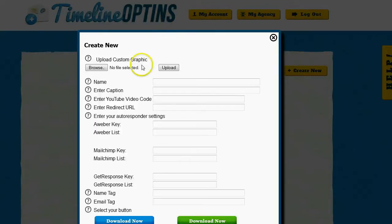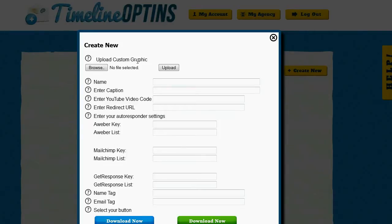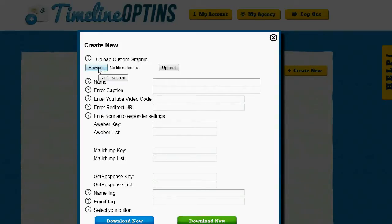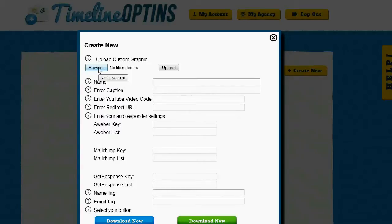The first thing it's going to ask me for is a custom graphic. Now if I didn't have a custom graphic, it would actually pull the graphic from YouTube that is related to the video that I'm going to use with this opt-in. But I actually want to use a custom graphic. I'm going to use my blog logo. So I'm just going to go ahead and click on browse and pull that off of my computer and upload it to the software.